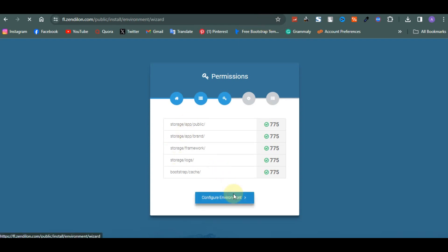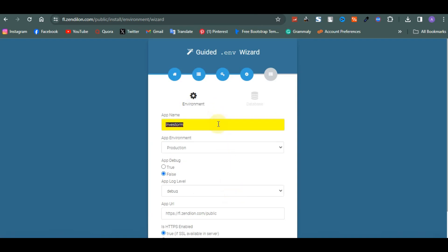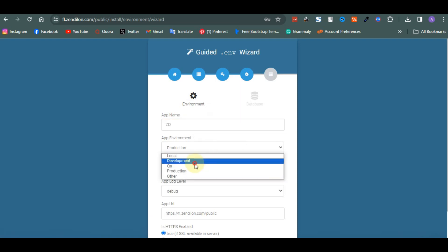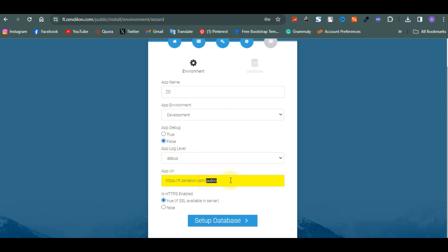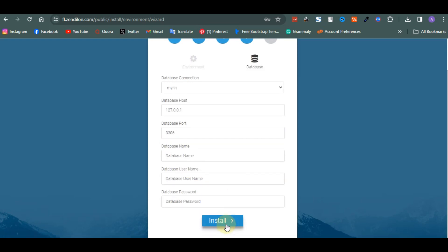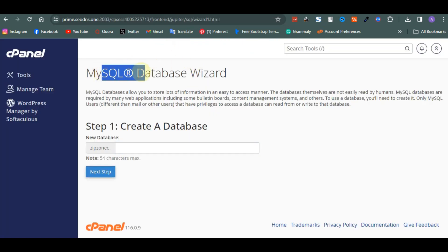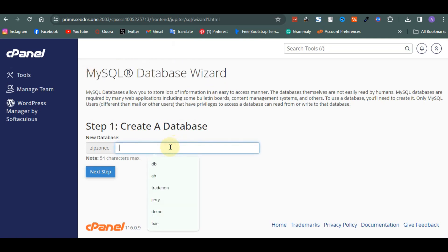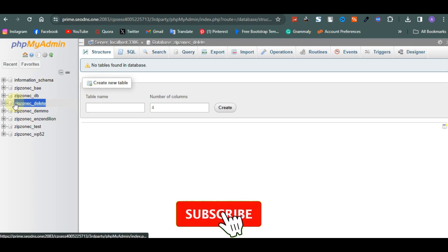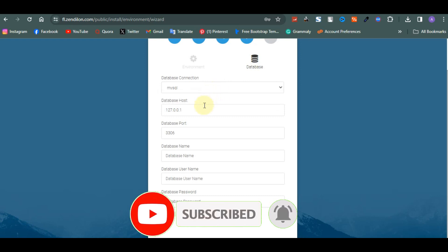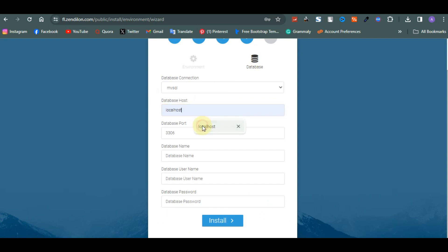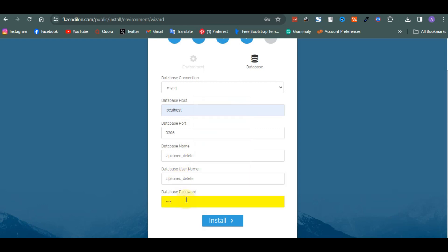After refreshing, everything is okay. Click on Check Environment. For the site name I'll call this 'ZD', and set production to development. Choose where you want the file installed — main folder or public folder, whichever you prefer. Now click on Set Up Database. You have to create a database: enter the name for your database. Set the host to localhost, enter the database name, username, and password, then click Install.